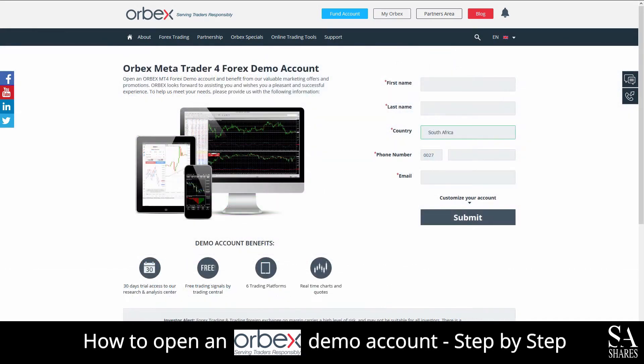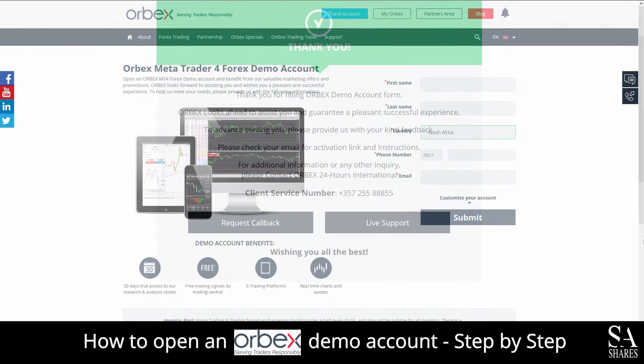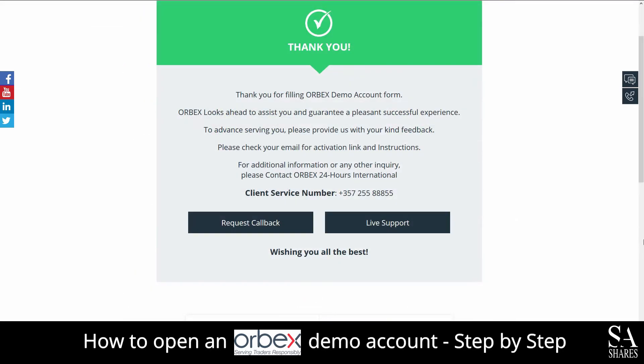Submit your personal information such as your name, country of residence, phone number and your email address. After you have submitted your information, you will see: Thank you for filling out the demo account form. What you'll want to do next is head over to your email address and look for the email Orbex has sent you.